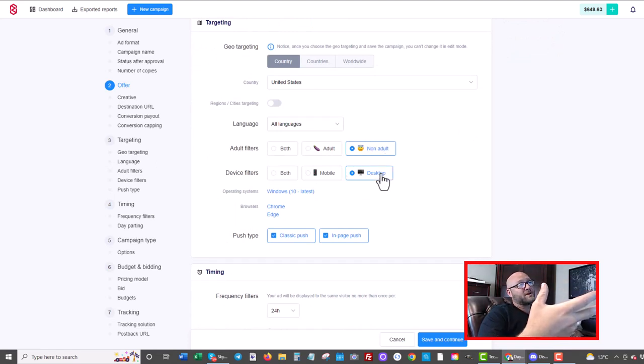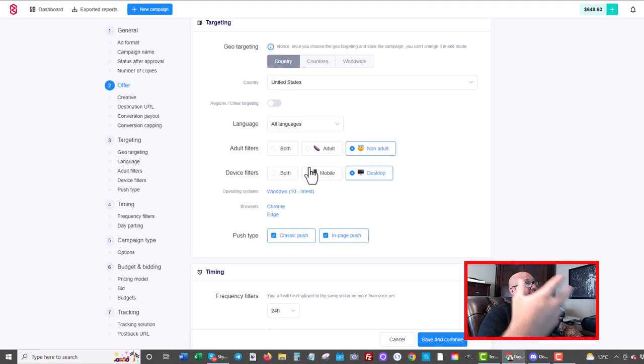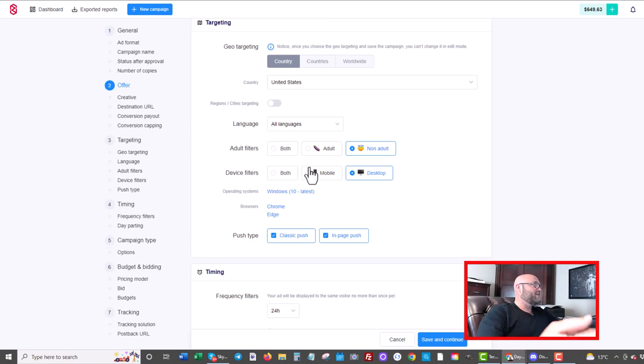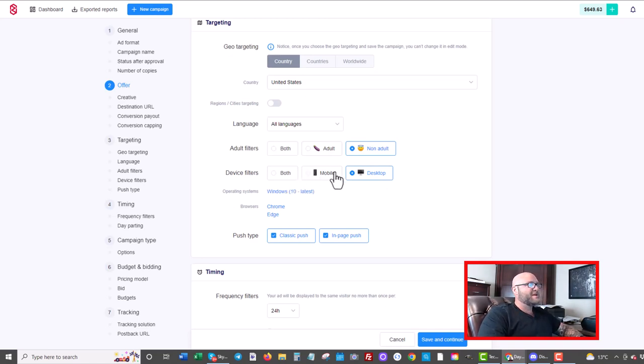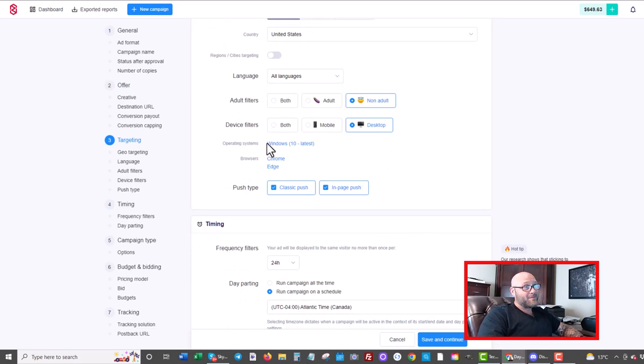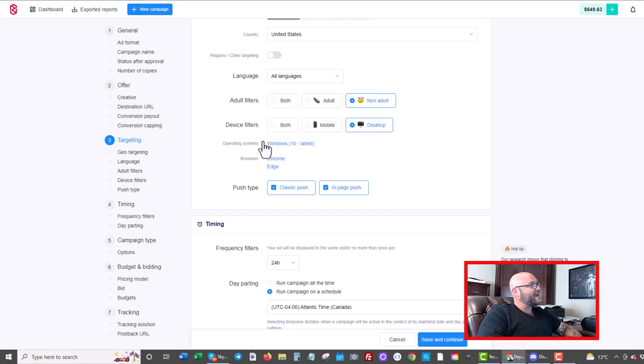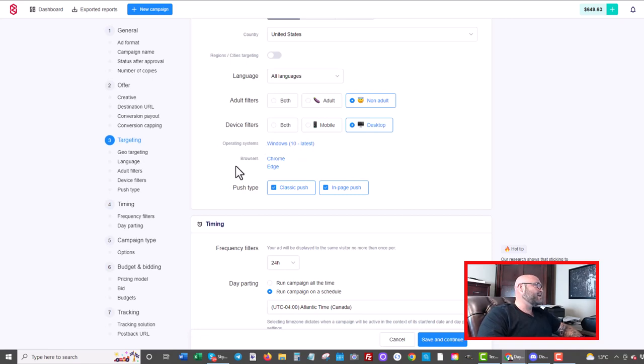So depending on what type of offer you're running, maybe if you're running the mobile version of these antivirus campaigns, then obviously you're going to select mobile here. You're not going to select both of them in the same campaign. Always keep that in mind. You want to separate your campaigns here when you're using a traffic source like ZeroPark. Operating systems, I went with the latest operating systems and only the best browsers here, Chrome and Edge. So I actually had to do a lot of testing to find this out. Again, found out that Windows 10 latest is the best way to go for this one and these two browsers.